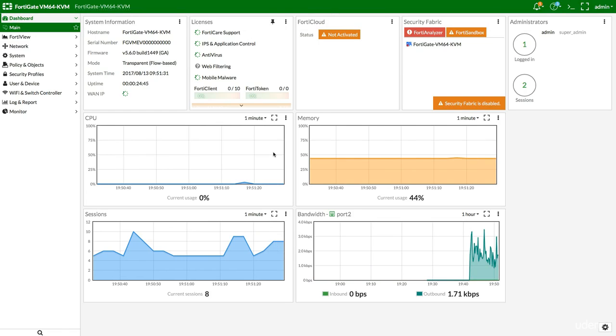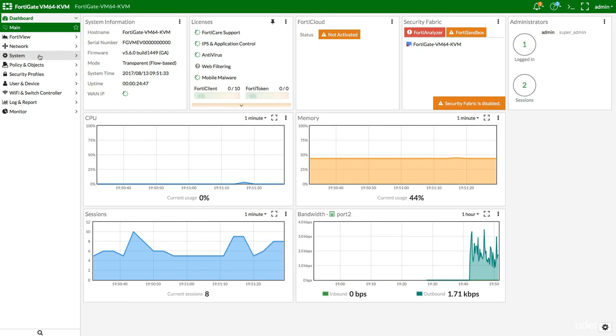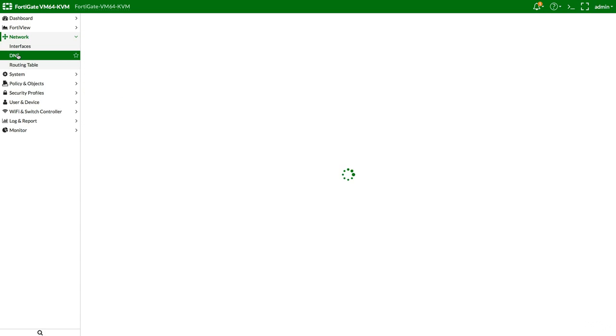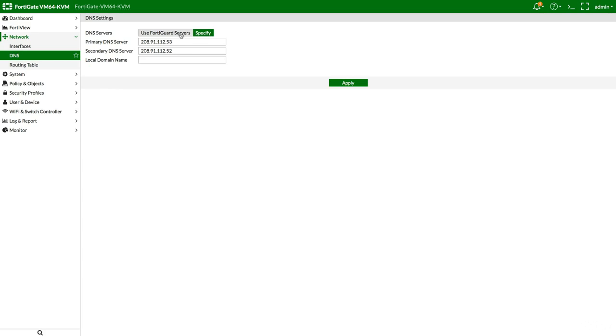As said, the second step would be to configure DNS servers. So, go to network DNS and whether to accept the FortiGate servers by default or you want to specify your own, it's your own decision. Next, it's to configure.